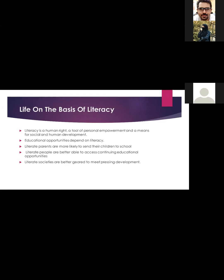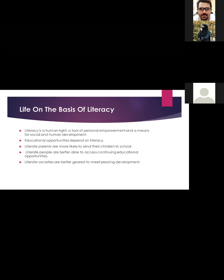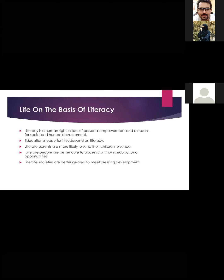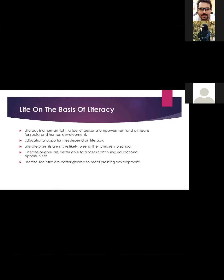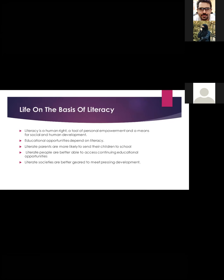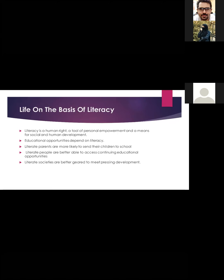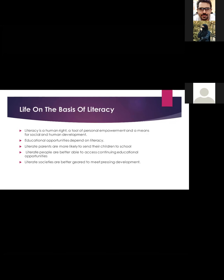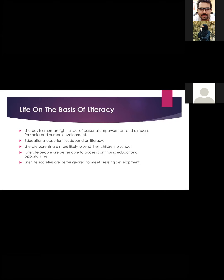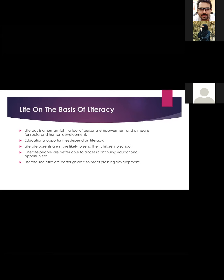Literacy is a human right, a tool of personal empowerment, and a means for social and human development. Educational opportunities depend on literacy. Literate parents are more likely to send their children to school. Literate people are better able to access continuing educational opportunities. Literate societies are better equipped to meet pressing development needs.